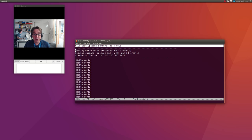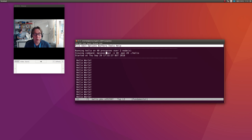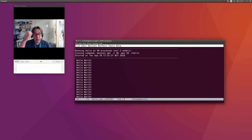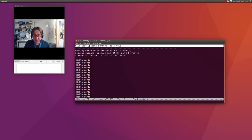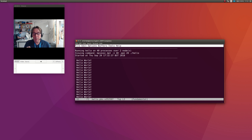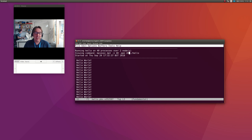You'll see that the script says running hello on 40 processes over 2 nodes—that's what we wanted. It says issuing command mpiexec_mpt. That's the launcher for the backend nodes, the compute node. It's called mpiexec_mpt, whereas on the login node it's mpirun. It says I want to run 40 processes, but ppn=20 says I want to run 20 per node because I've asked for 40 processes over two nodes. The natural thing is to split it 20 per node, and that's what it does.